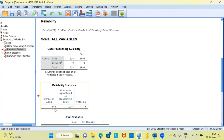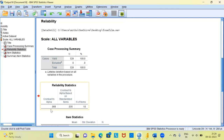Our Cronbach's Alpha value is 0.068, which is clearly less than 0.7 — hence we have a problem. The typical thumb rule is: the higher the value of Cronbach's Alpha, the more reliable our data is. Here, our data is not at all reliable because we have a low Cronbach's Alpha. This indicates the possibility that we have issues with our questionnaire.